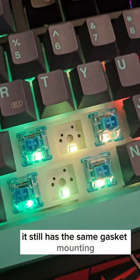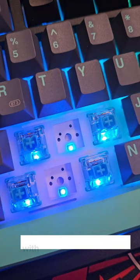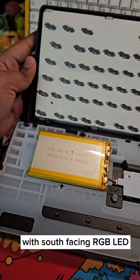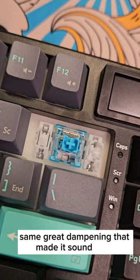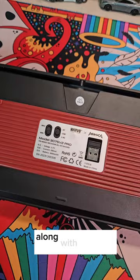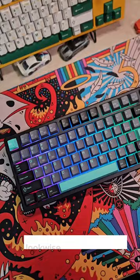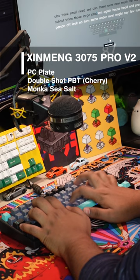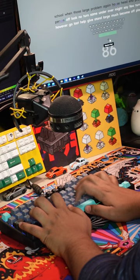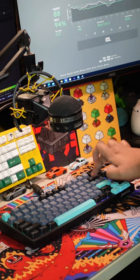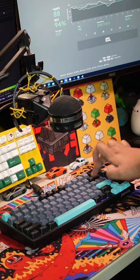Full hot-swap PCB with south-facing RGB LEDs, same great dampening that made it sound good, along with tri-mode connection and a nice programmable display. Look-wise and sound-wise, it's awesome. So stay tuned to my channel for detailed coverage and comparison versus the V1.